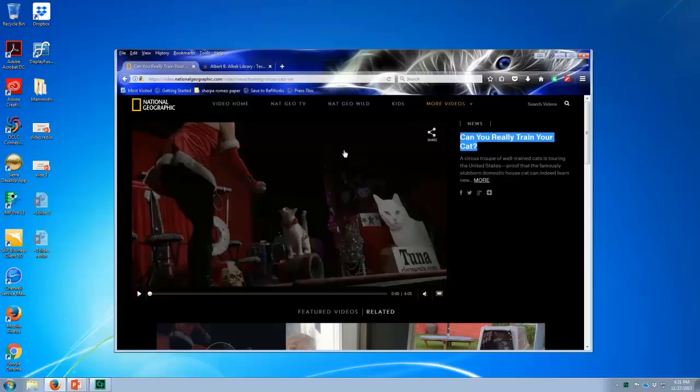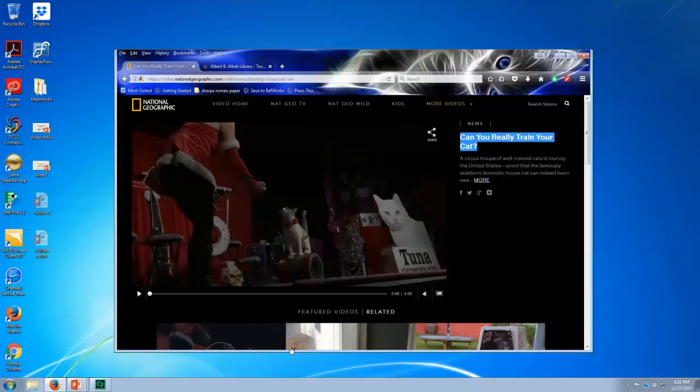Sometimes people come to me with a video that they found online that they need to have captioned. Here is a National Geographic video called Can You Really Train Your Cat?